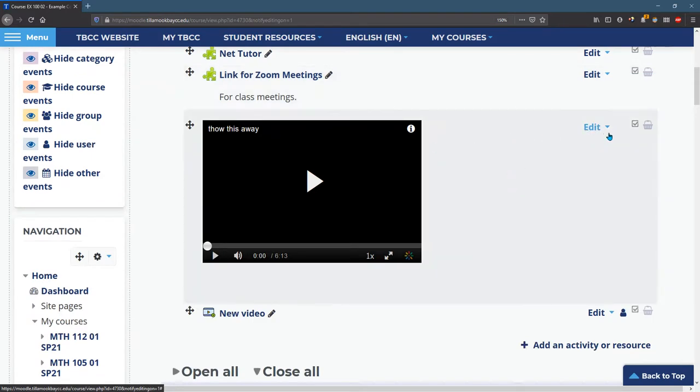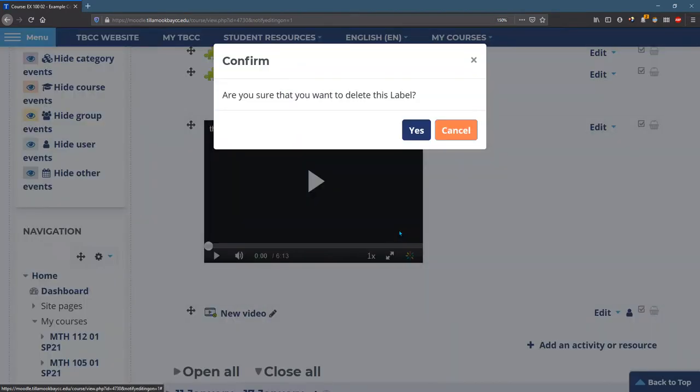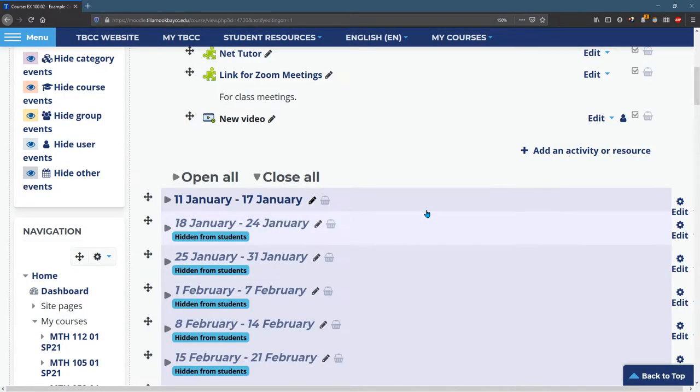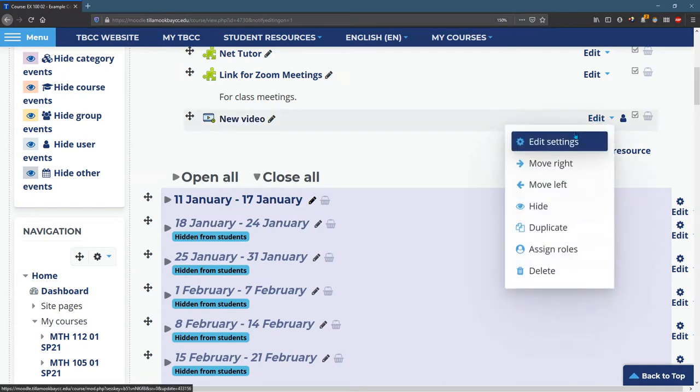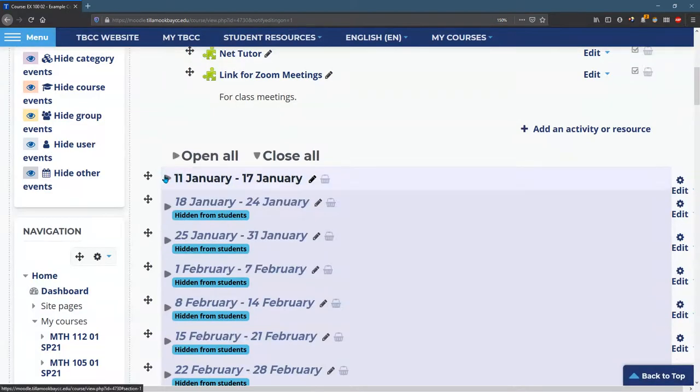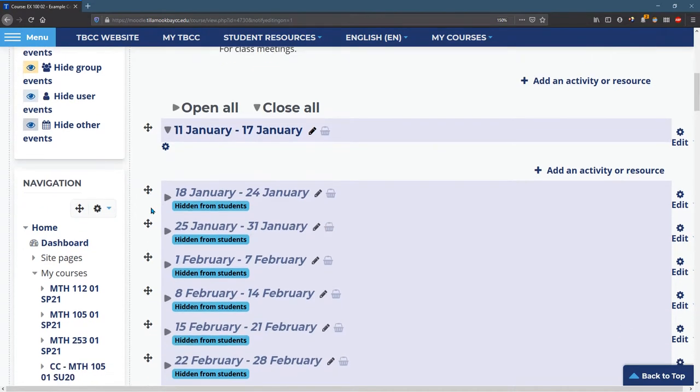I'm going to throw this away. We should probably throw this away. Okay, so we've cleaned out a lot of this stuff. I'll also import some things into the first week. All right, how do we import?